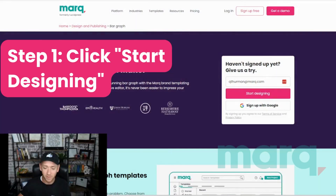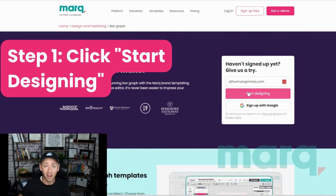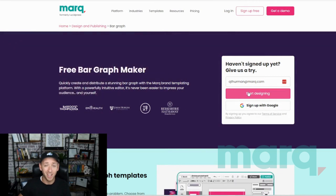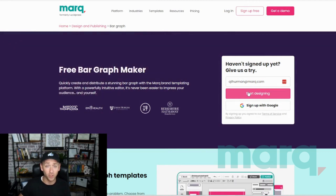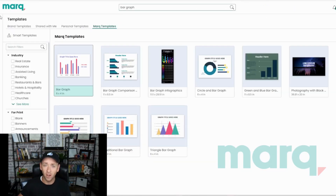Step one: go ahead and select 'Start Designing' from the bar graph maker page. If you haven't already, this is going to prompt you to create a free account with Mark. Once through those steps, you're gonna land on your home page on the free account.